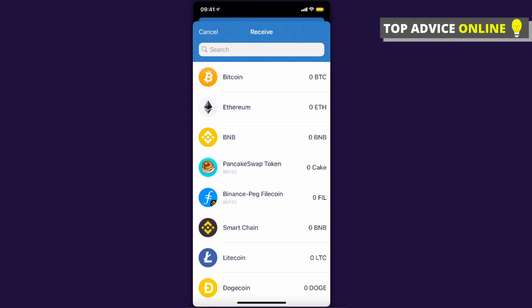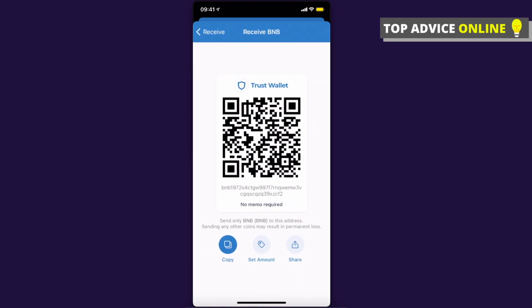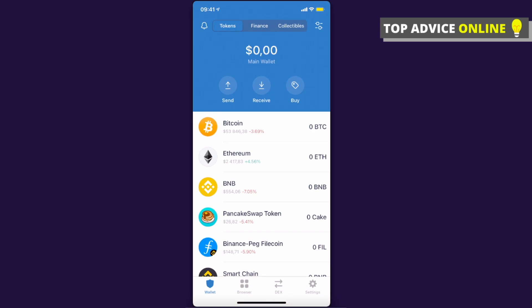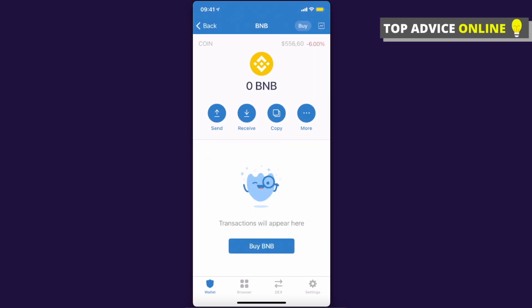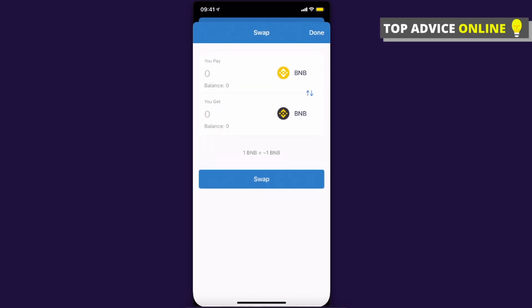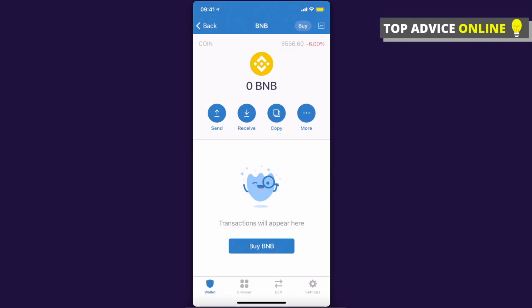Once you have Binance Coin in Trust Wallet, go to the main dashboard, look for BNB, press 'More', then select 'Swap to Smart Chain'. Swap all your Binance Coin to Binance Smart Chain and press Swap.